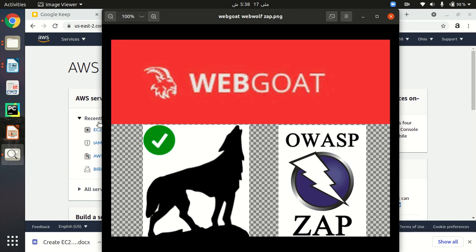In this video I'm going to demonstrate how we can set up WebGoat and WebWolf on Amazon Web Services. Here is the process: step one, we are going to create an EC2 instance; then we are going to install Docker on the EC2 instance; and then we are going to pull the Docker Hub image of WebGoat and WebWolf through our EC2 instance. After that we will run our container and our WebGoat and WebWolf will be up and running.